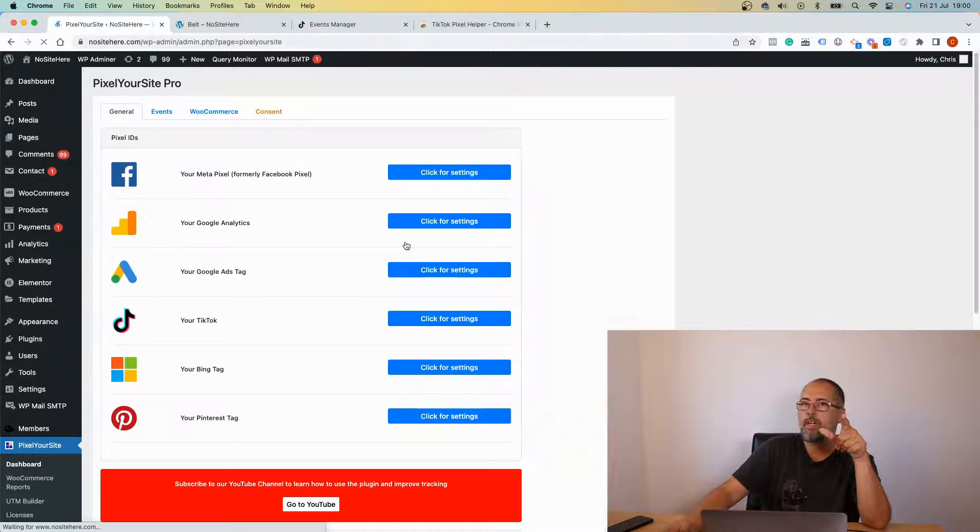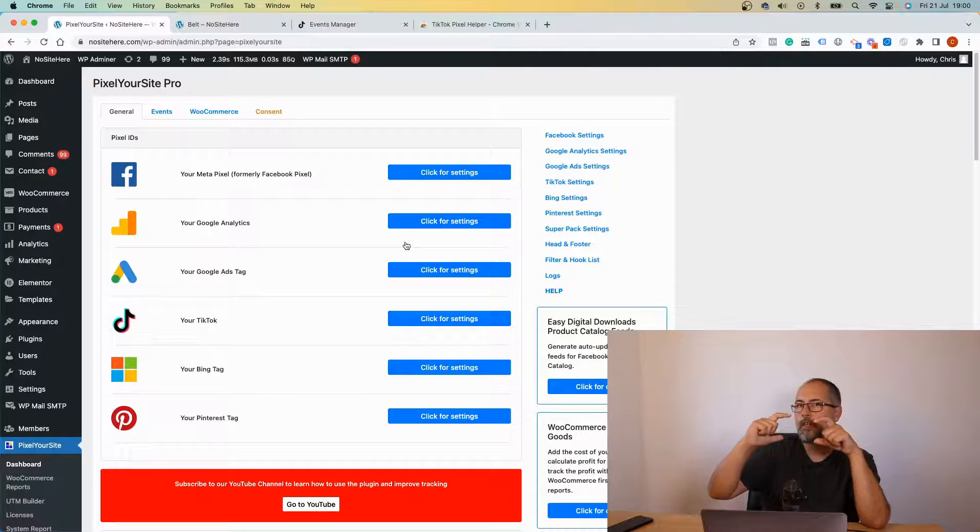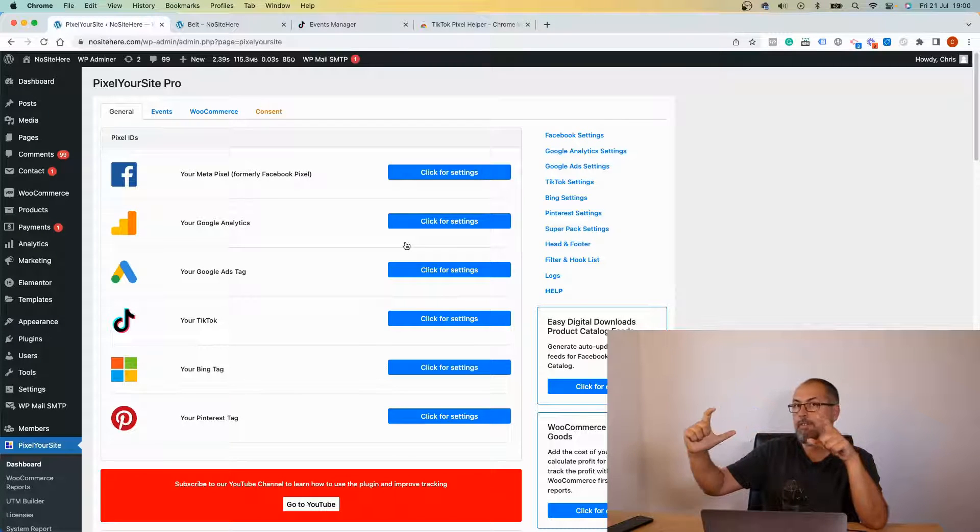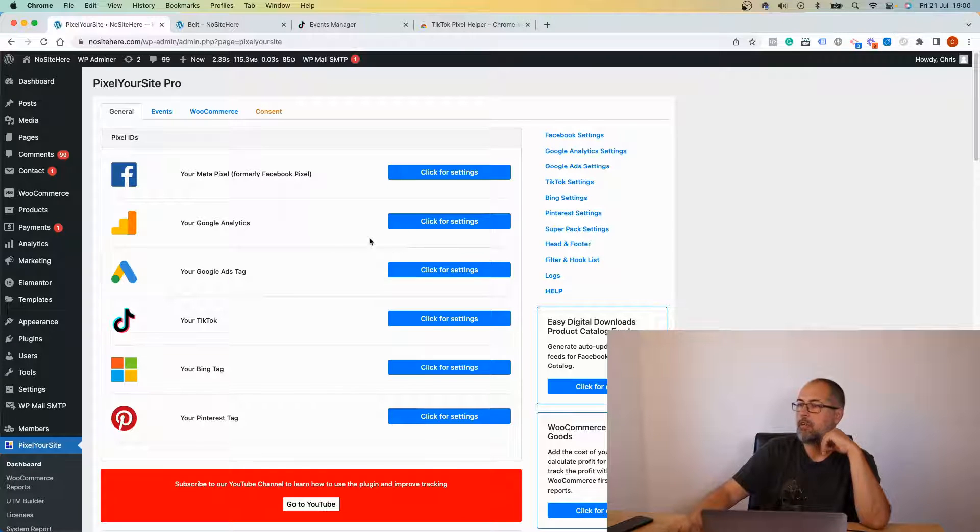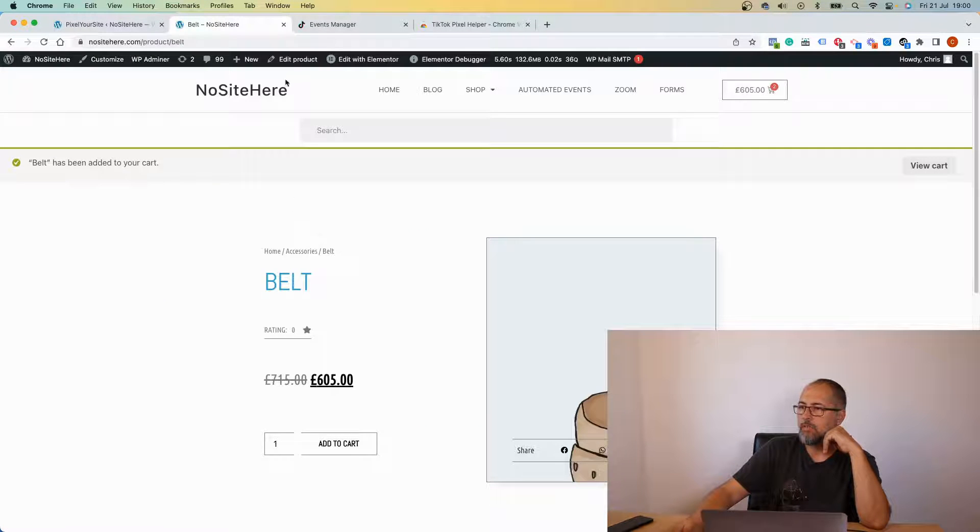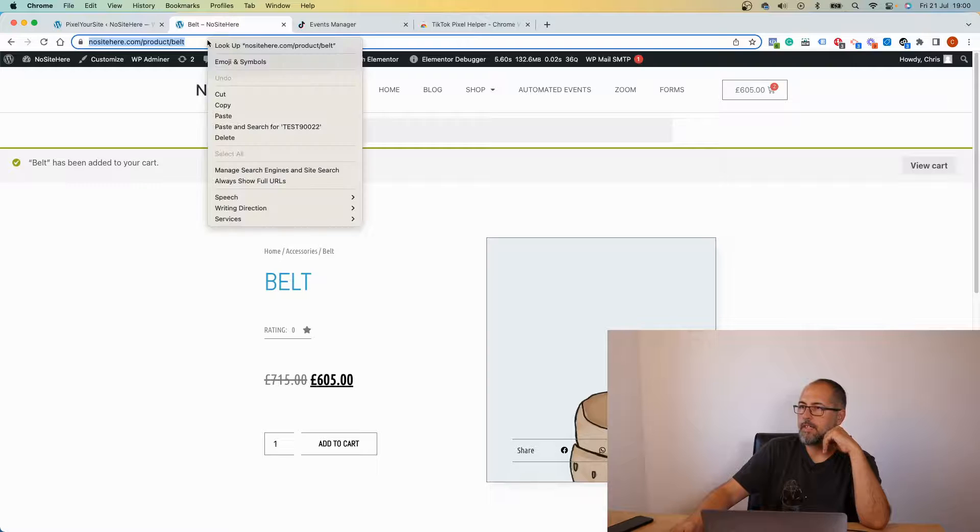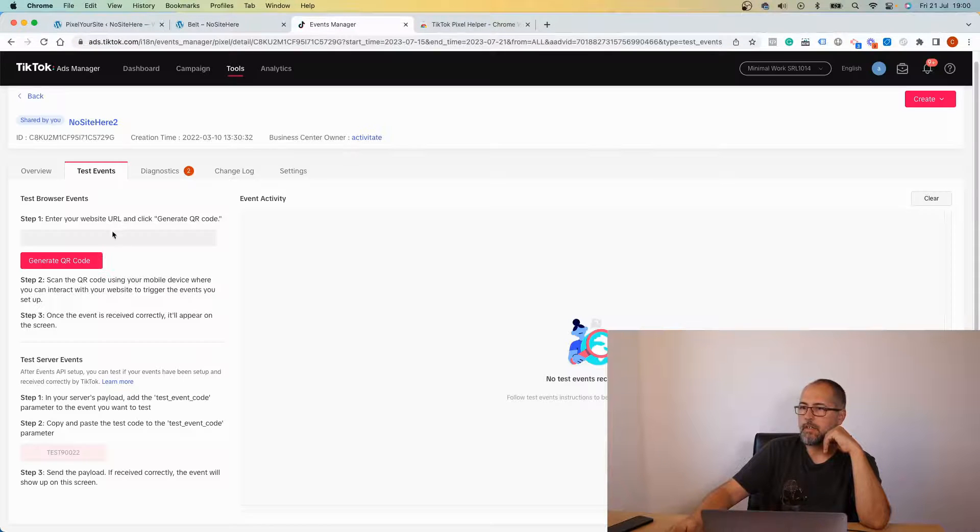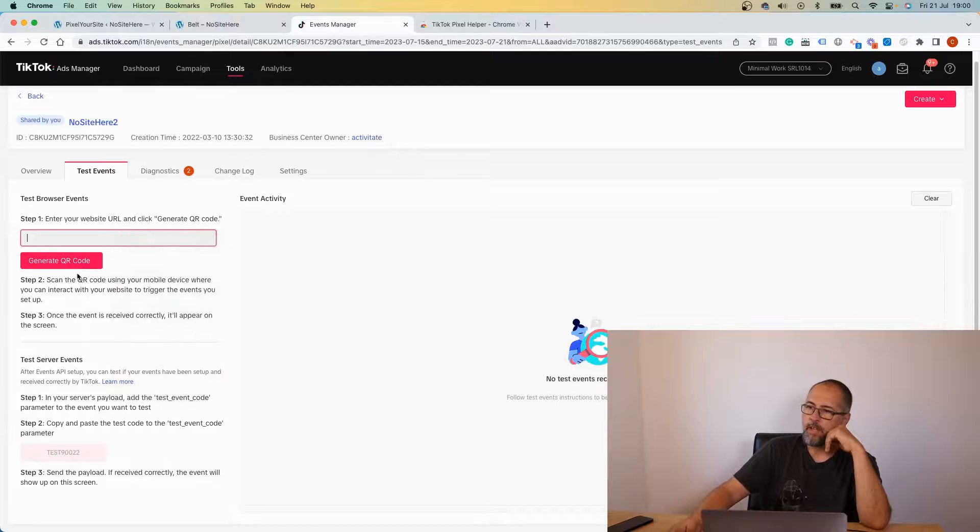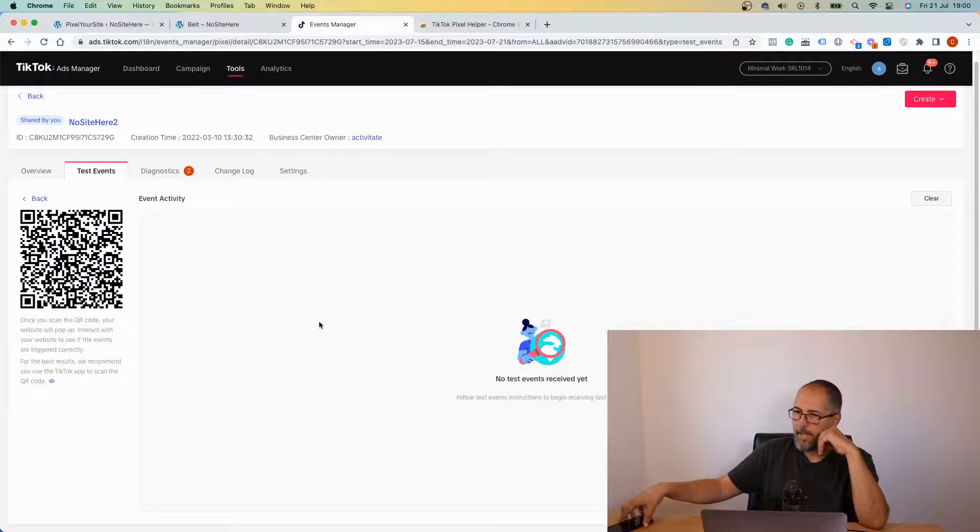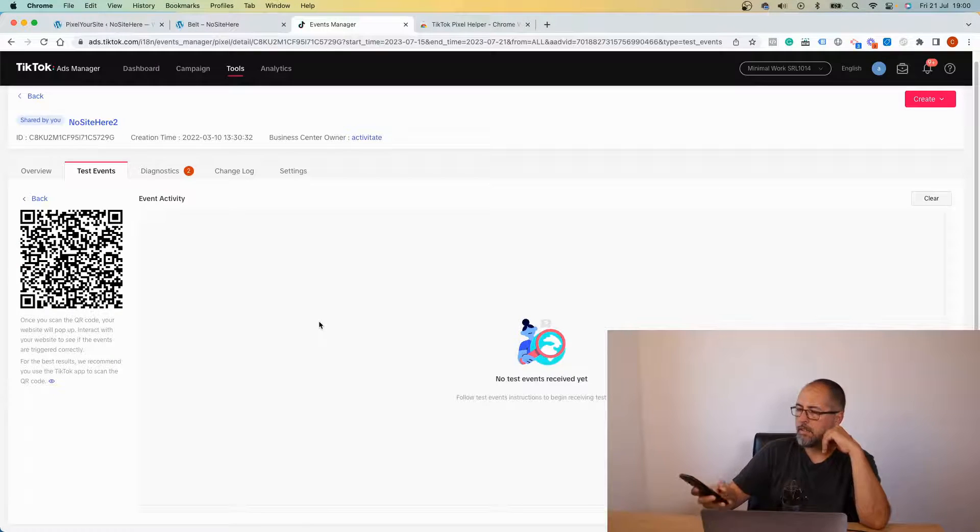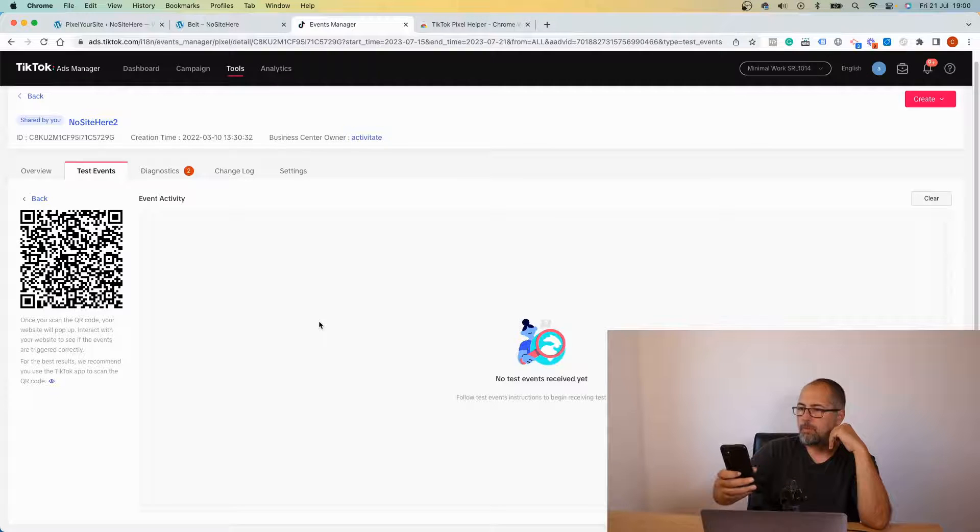And now the API events will be detected by the testing tool and displayed on that page. In order to start testing your website, you need to add a URL here and generate a QR code. And this helps if you want to use your phone to open the page.